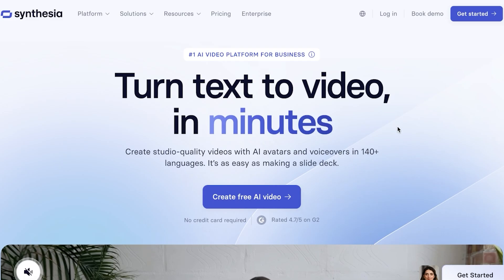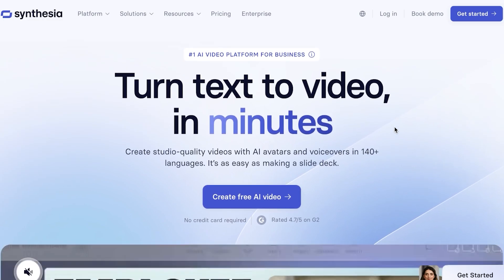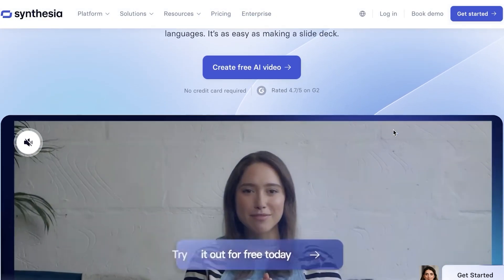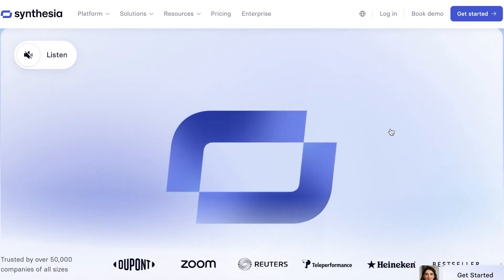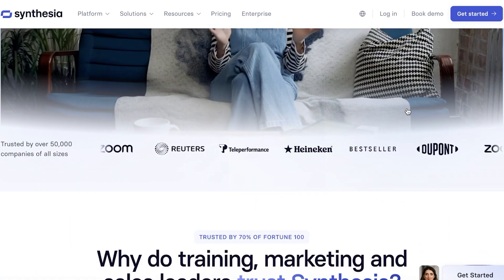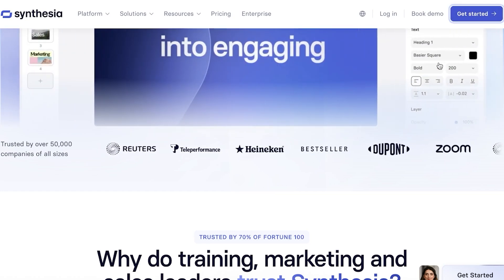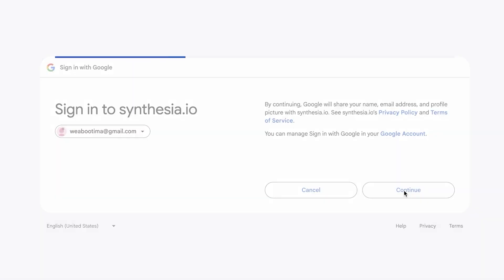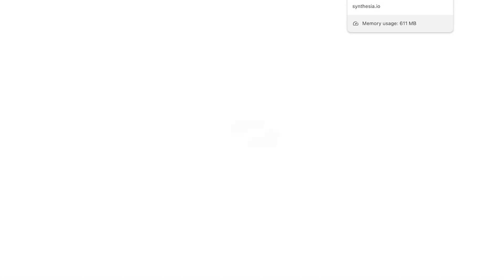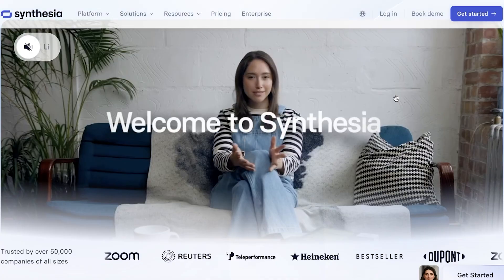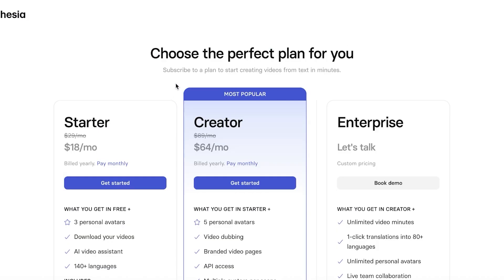Coming in at number four is Synthesia. I think this is a great tool, especially for visual art. It is a leading AI video and script generation platform. Although not a direct replacement for Magnus AI, it's an excellent tool for creators who want to produce AI-powered videos with avatars and voiceovers. It can create videos in over 140 languages with integrated AI script generators and easy video editing. Synthesia not only generates AI visuals but also creates scripts for you.